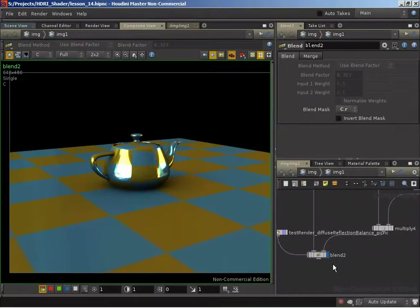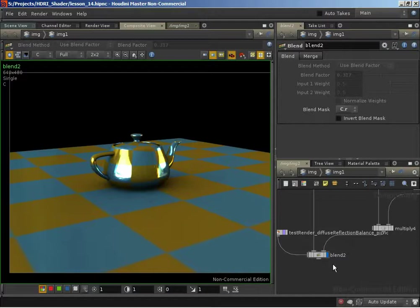Now we're interested in that pass not only containing the reflection amount we were able to specify, but also containing information driven by Fresnel calculations. In this video we'll implement those Fresnel calculations and get that output into our pass, and in the next video we'll combine the Fresnel calculations back with our reflection amount. So in this video we're just going to be focusing on the Fresnel calculations.